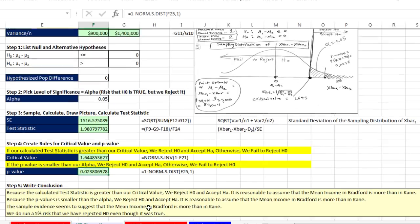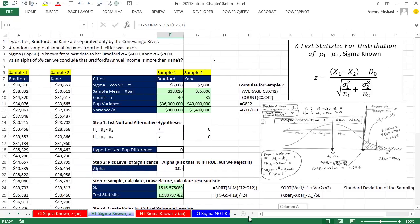In this video, we did hypothesis testing for the difference between two population means when sigma is known. Next video, we'll talk about confidence intervals when we don't know sigma and will need to use the t-distribution. See you next video.